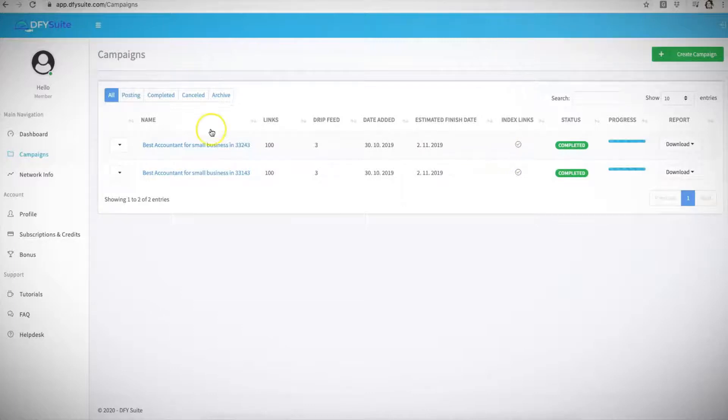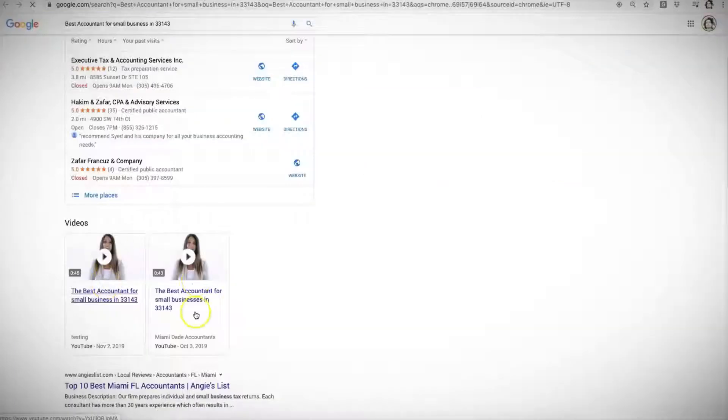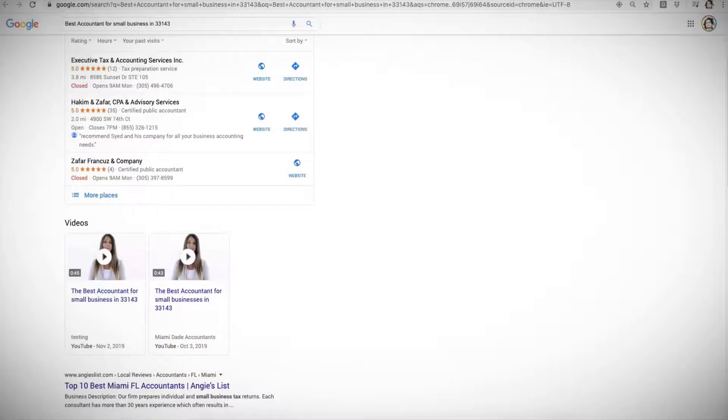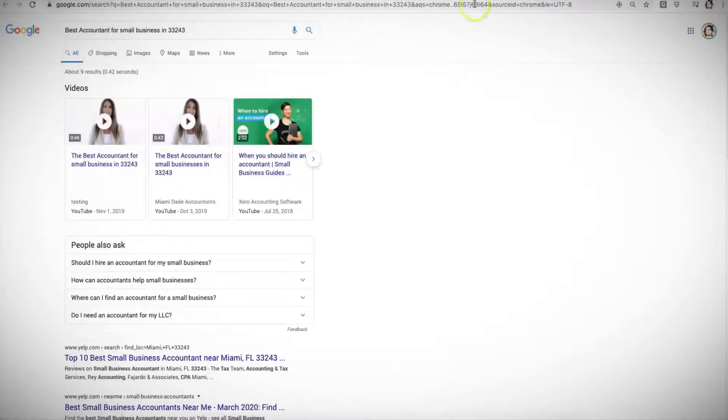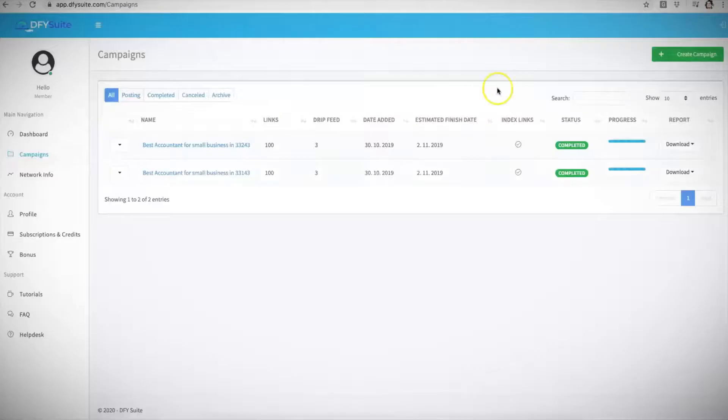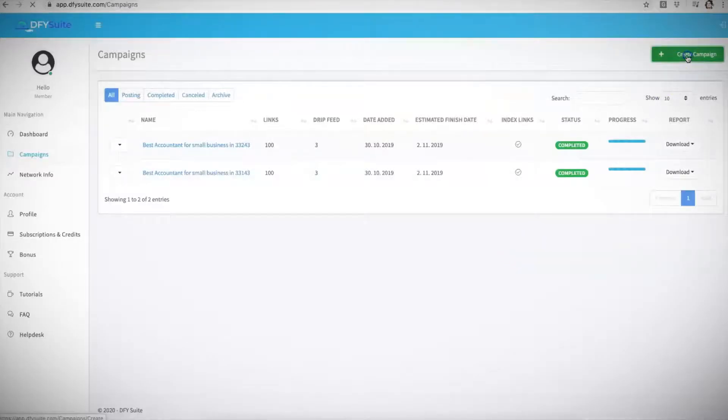Here you can see this is the keyword that I searched for—not just one but two page one rankings. And here, same thing at the very top, not one but two page one rankings. Okay, so let me go ahead and come in here and show you exactly how this works.